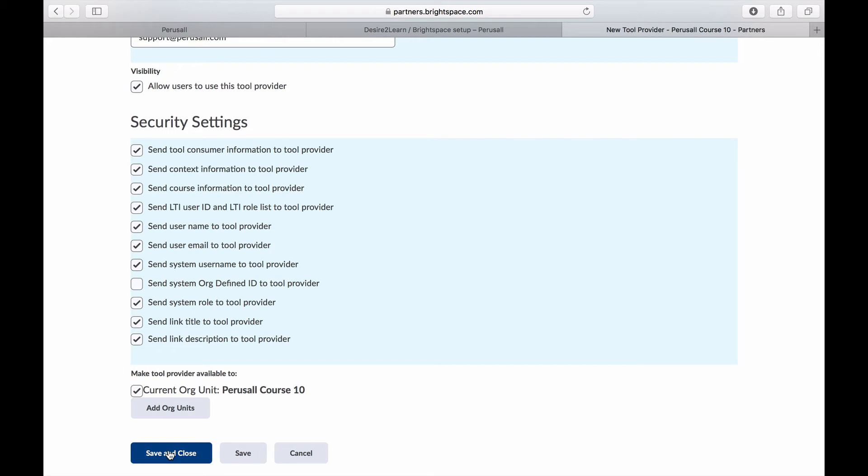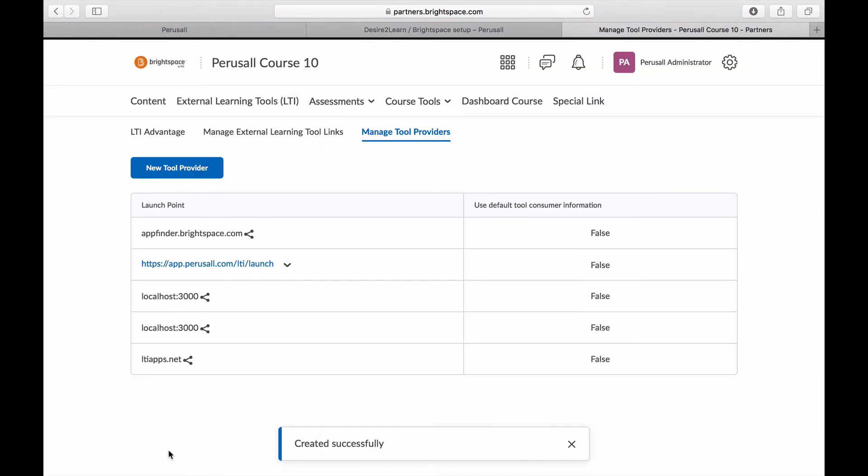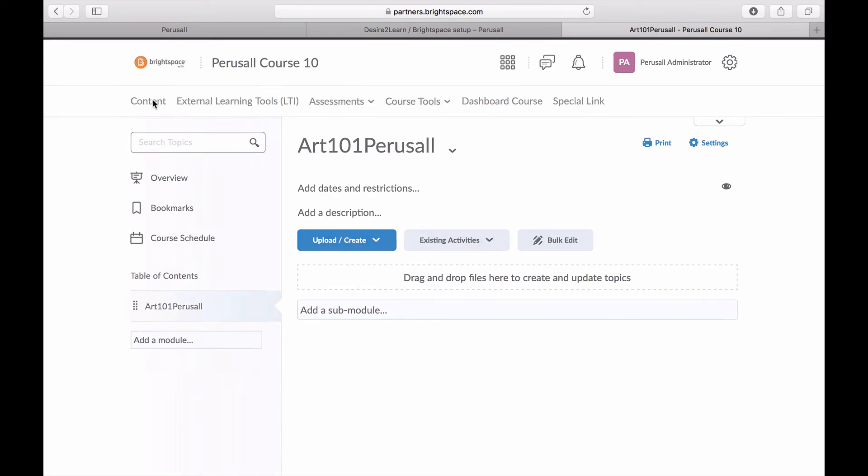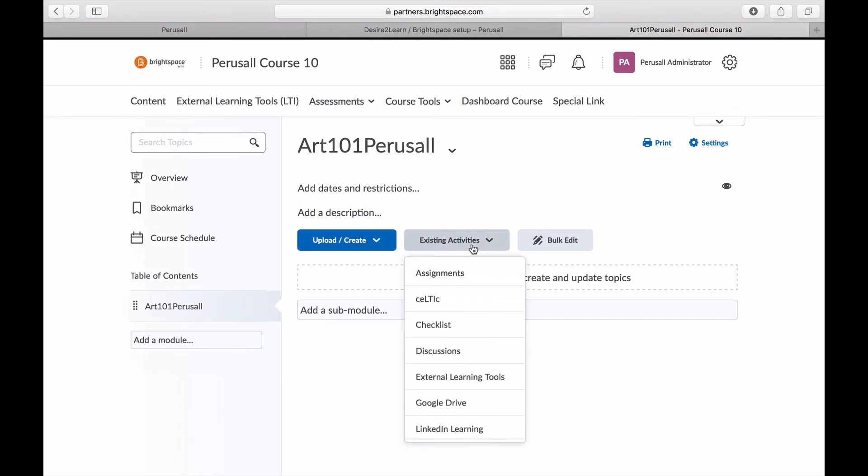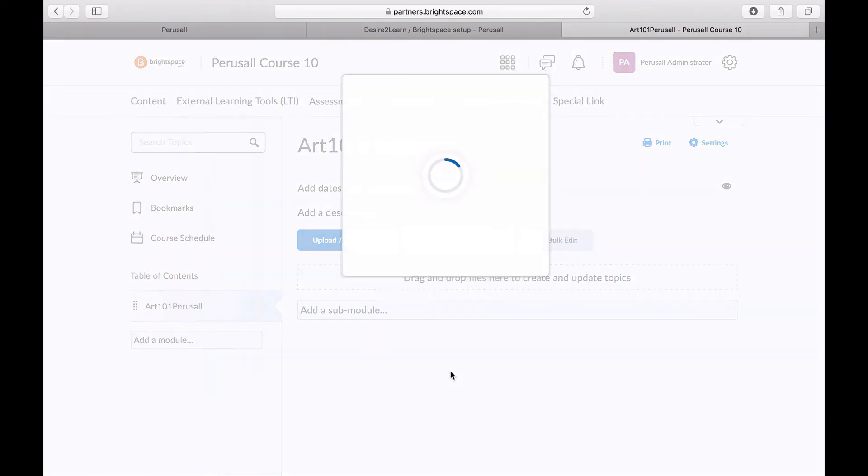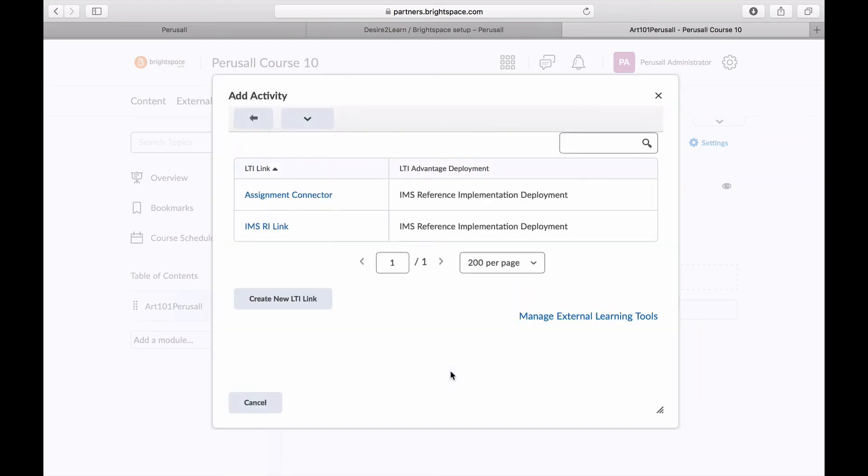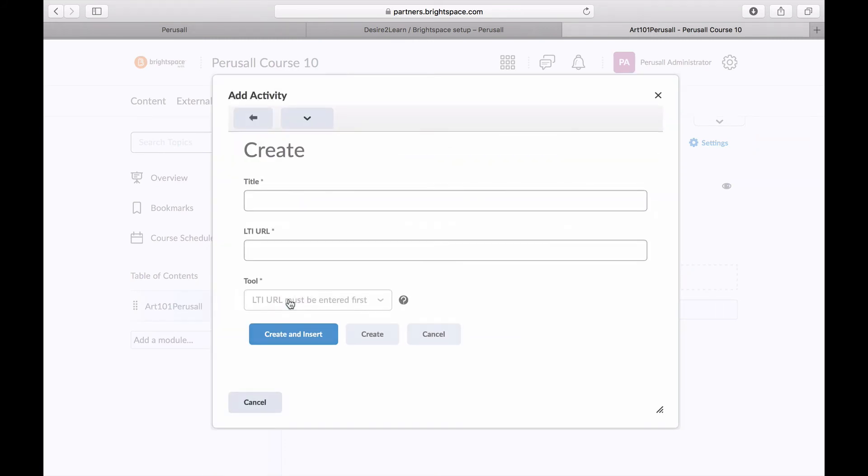Next, create a link in your course that points to Perusall within one of the content modules. First, select add existing activities. Then click external learning tools and click create new LTI link.